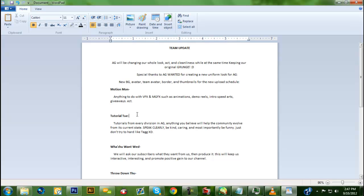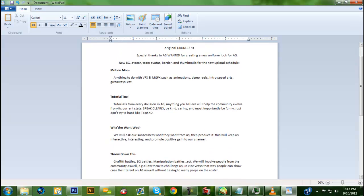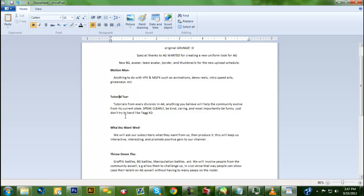Tuesday we have Tutorial Tuesday - tutorials from every division in AG, anything that we believe will help the community. Anything you want to see from us, if you see us do something and really want to know how we did it, feel free to comment, message us, or hit us up on Twitter. We're very active on Twitter now.